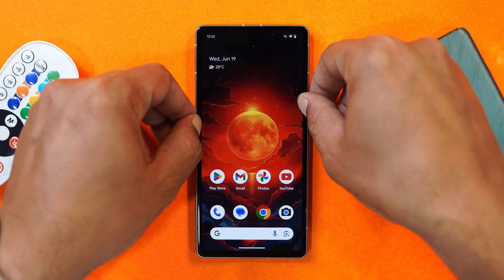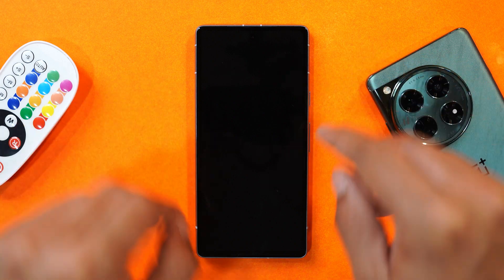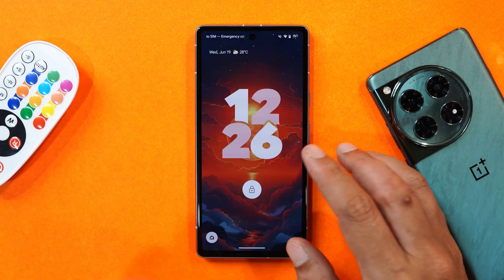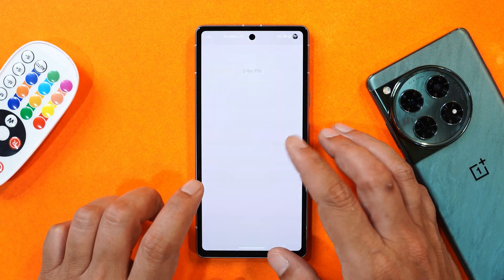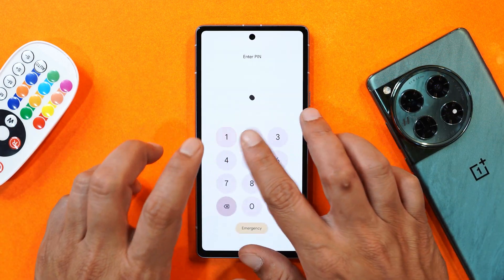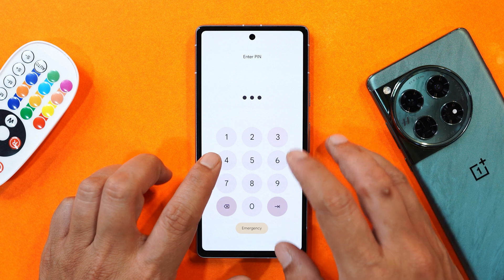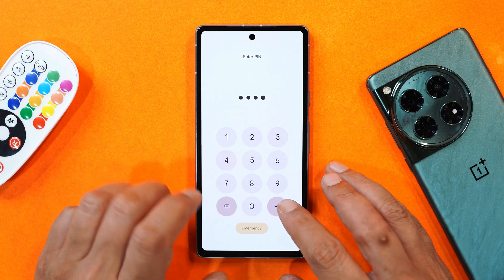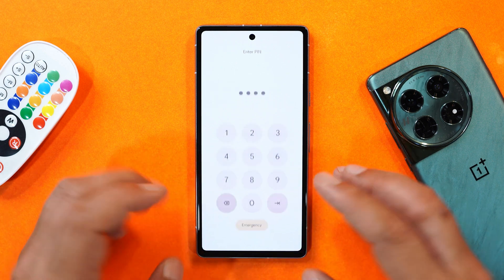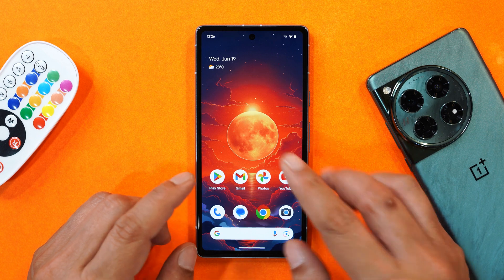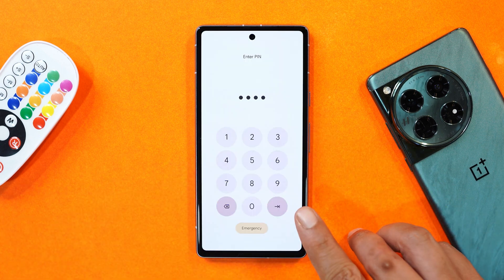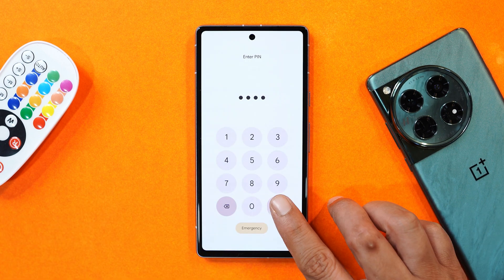There are also animation improvements on this build — the animations feel a lot smoother overall. There's also a new popping-out animation when you unlock your device. You can see that animation play out as you reach the home screen, and it's also shown here in slow motion.